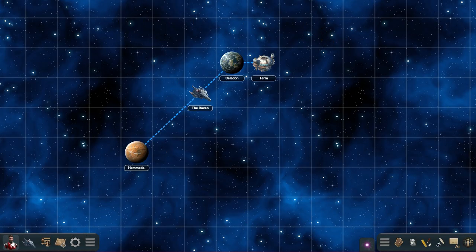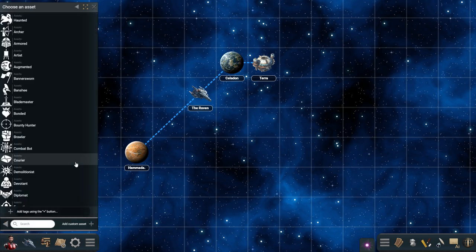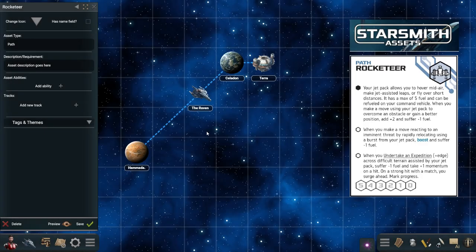Let's start by opening the character sheet and going over to the assets panel. Here we press on add custom asset, and we're going to add the Rocketeer asset from the supplement Starsmith Assets by Eric Bright.